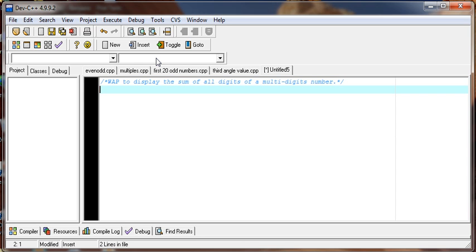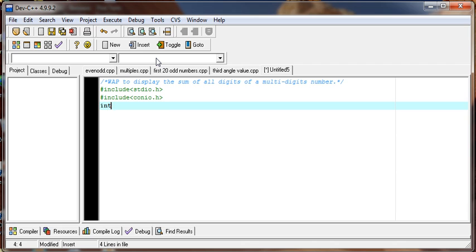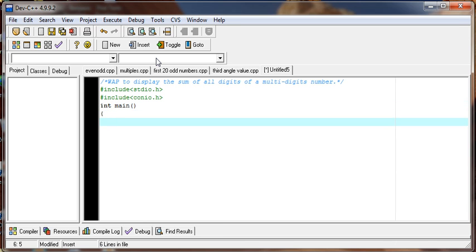So here we go. Include stdio.h, include conio.h, and start the main function. The curly braces open here. Use the data type integer to accept one number and another variable to separate the number as well as to get the sum.